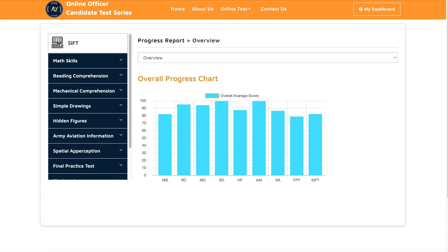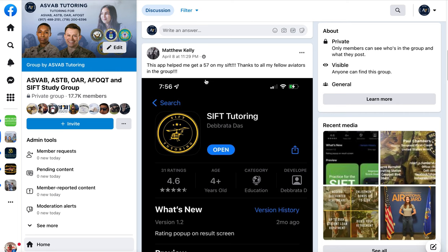Let's look at one of our recent users — he's not actually a tutoring student. He downloaded the app, practiced by himself, and left a review. You can see he scored 57 on the SIPT exam. So if you need help to pass the test, you can also request one-to-one tutoring and we'll be happy to help you.